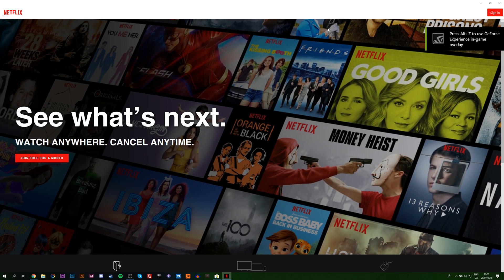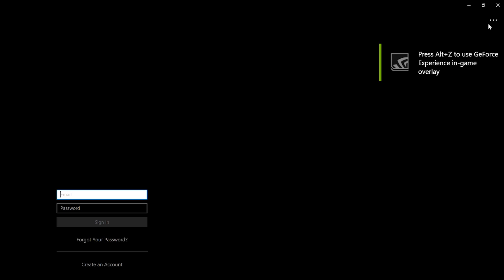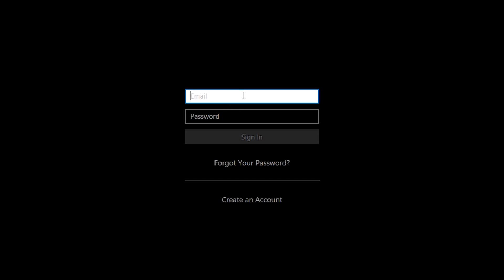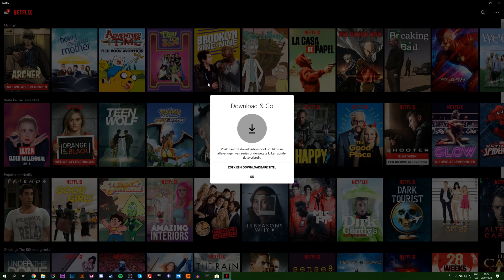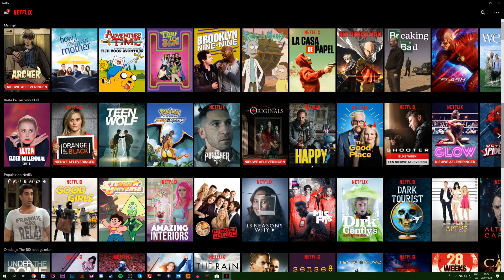And once this launches, we're going to be coming up to the top right and clicking sign in. Now we're going to have to sign into our Netflix account. Once you sign in for the first time, you may see this little pop up with this little download button saying you can download items with this little icon. We're going to be clicking OK.